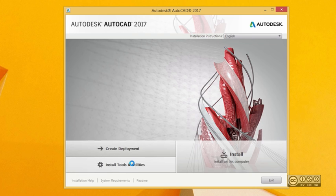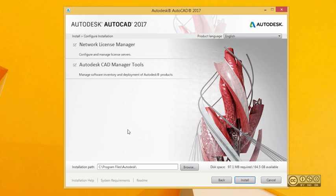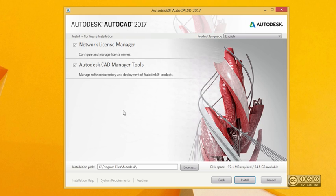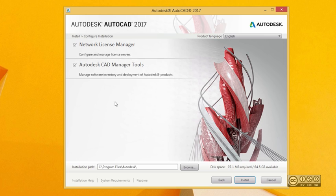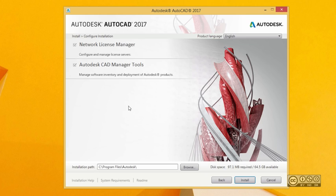You also have a choice of Install Tools and Utilities. If you click on that, you can see that if you plan to use AutoCAD 2017 with a network license manager and this is your server, you also need to install the Network License Manager. If you want to monitor how your software is used across the network, you can also install Autodesk CAD Manager Tools. We'll skip those steps as we plan to use AutoCAD as a single license.